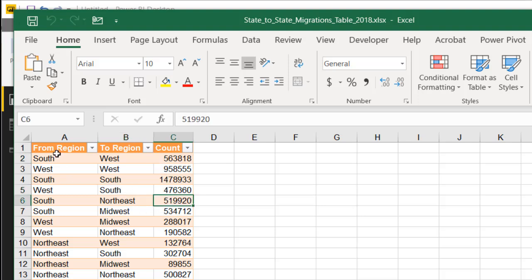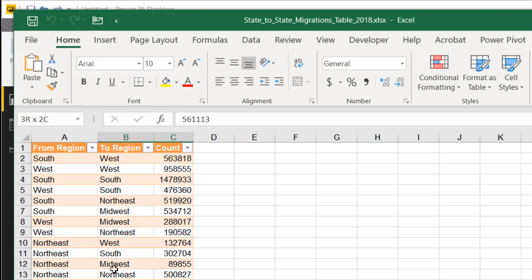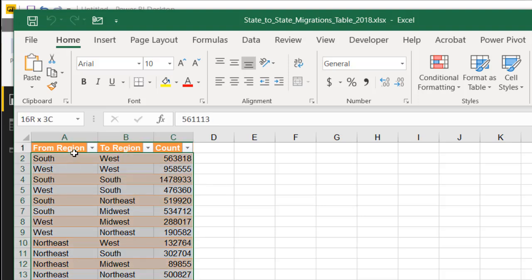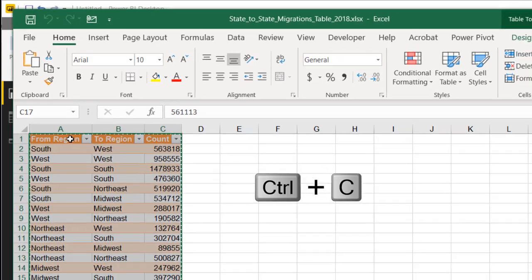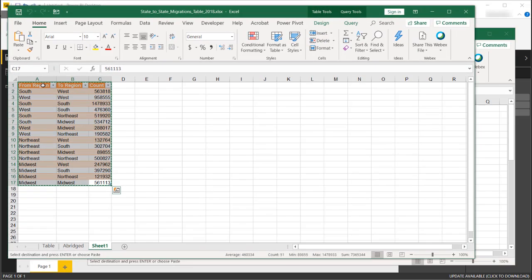So we have our 'from region' and our 'to region' — this is primarily the data we're going to use. I'm going to copy this first with Control+C, and we're going to start fresh on how to create this chord diagram.